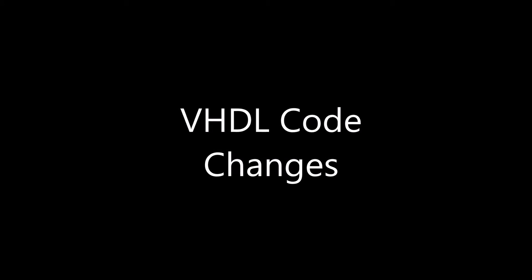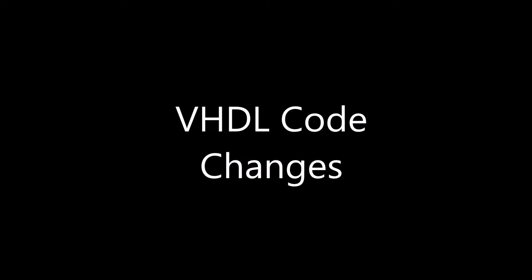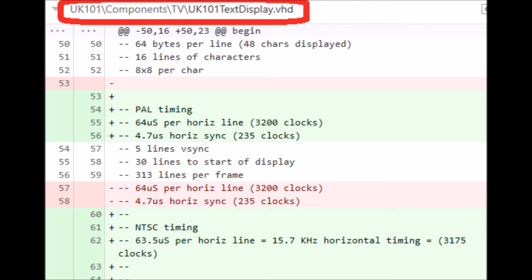Let's take a look at the differences and what that means for the code. All of the changes happen inside the file UK101TextDisplay.VHD, which is inside the TV, which is inside the components.